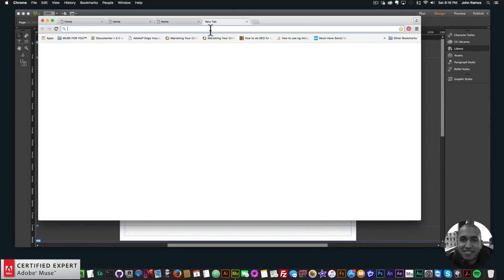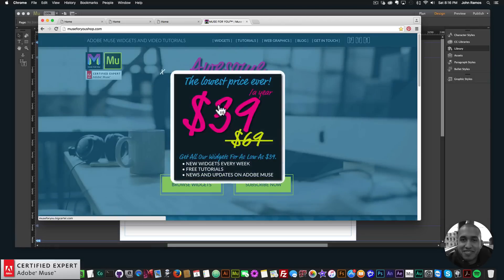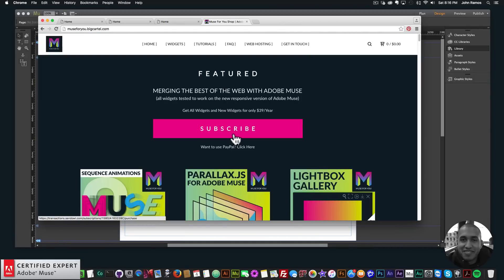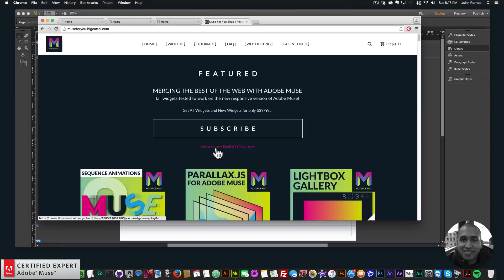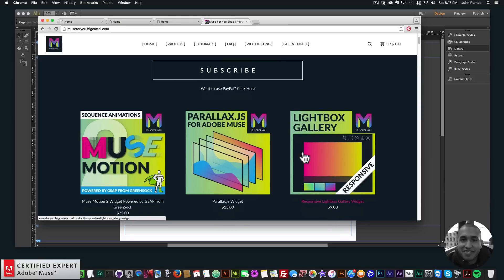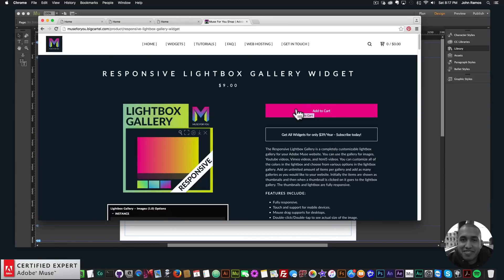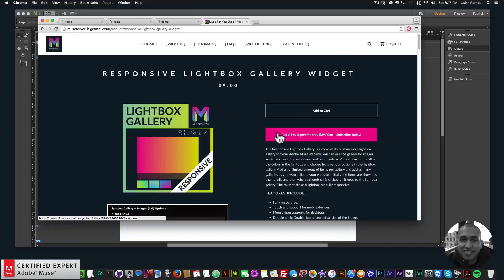That's it for this video tutorial. To get access to this widget, go to muse4ushop.com. You can click Subscribe to get access to all widgets and any new widgets I release for $39 a year — you can also subscribe via PayPal. To purchase the widget individually, click on the Lightbox Gallery and Add to Cart. I do this to help you build awesome websites without code. The lightbox gallery has gotten great feedback and I'm happy to be showing these updates. If you like this video tutorial, subscribe below — links to other resources and muse4ushop.com are in the show more section. Thanks for watching and I'll see you in the next video tutorial.